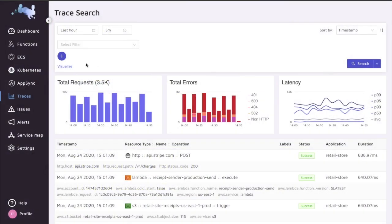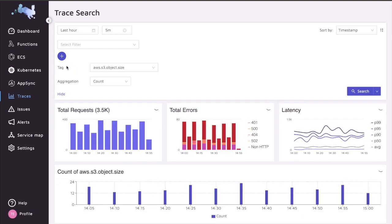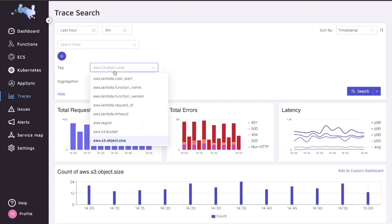As you know, Epsagon already filters and generates traces based on your application data. You can also visualize specific things coming from your applications using the custom index tags that we can generate. Now, in the following part, I'm going to show how we can create custom dashboards based on this information.